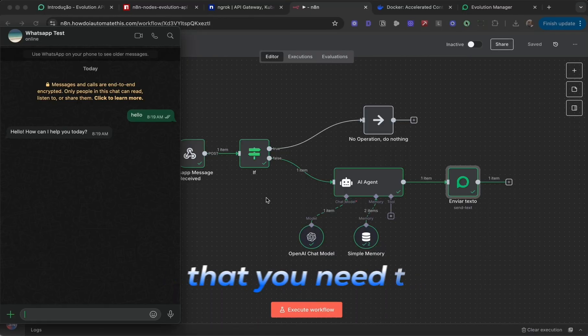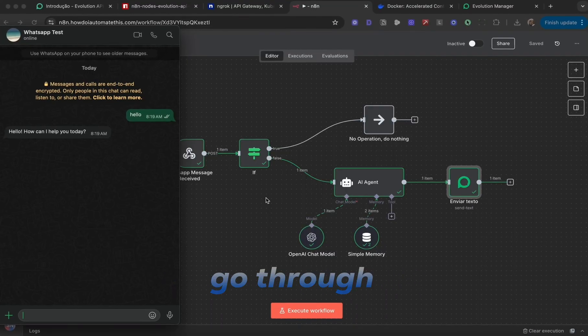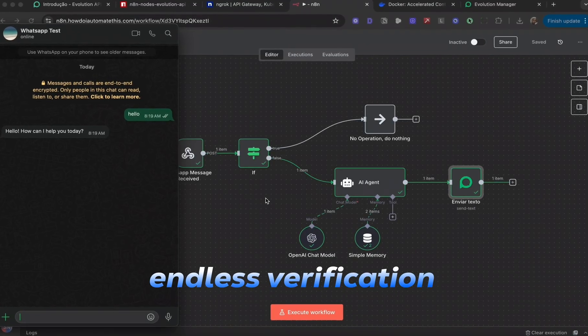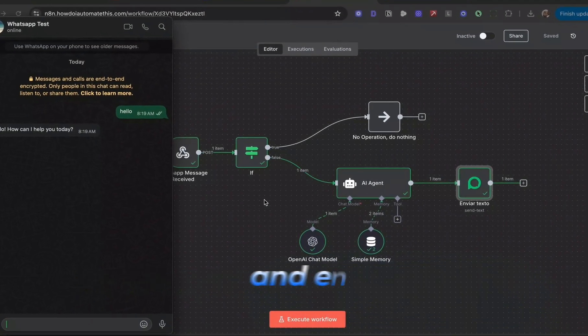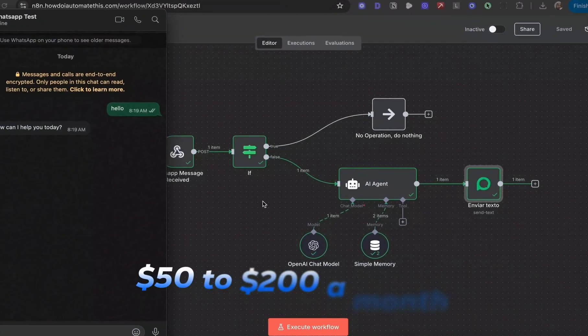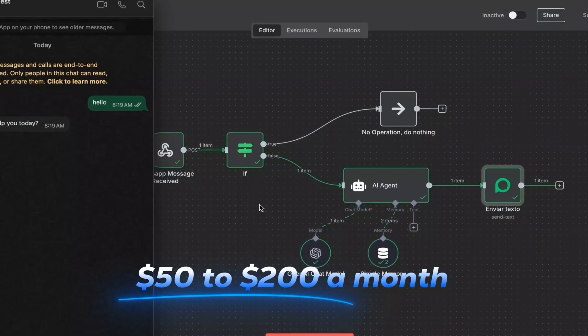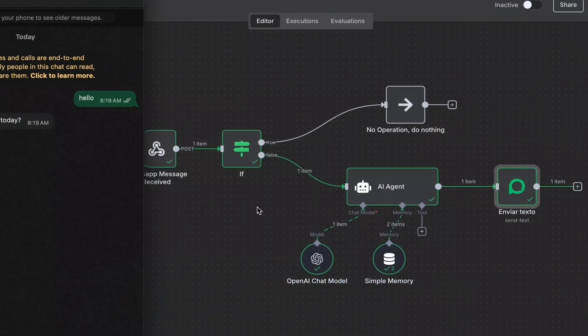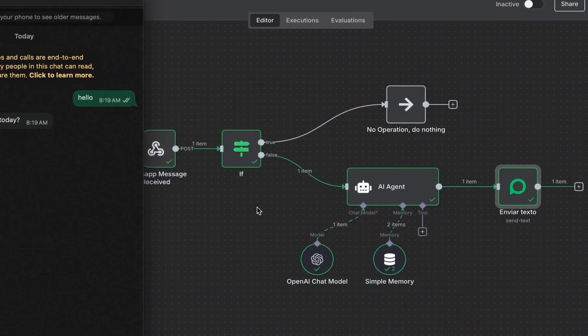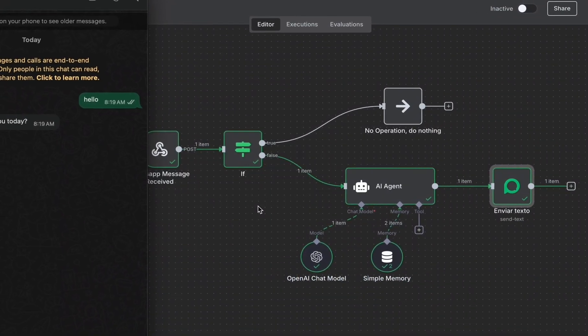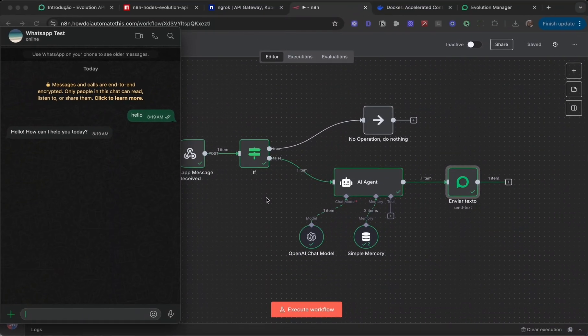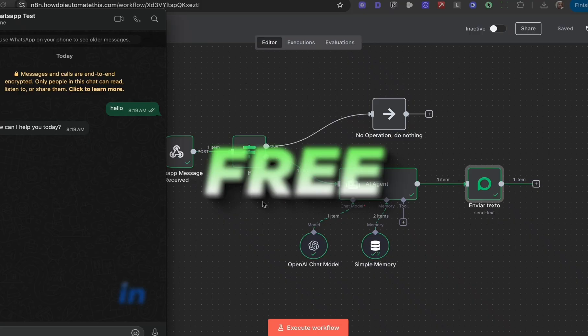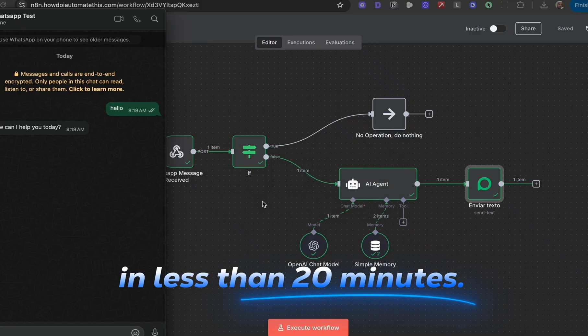Most people think you need to go through endless verification on WhatsApp Business Cloud and end up paying $50 to $200 a month to do this. But I'm going to show you how to build this exact same system completely free in less than 20 minutes.